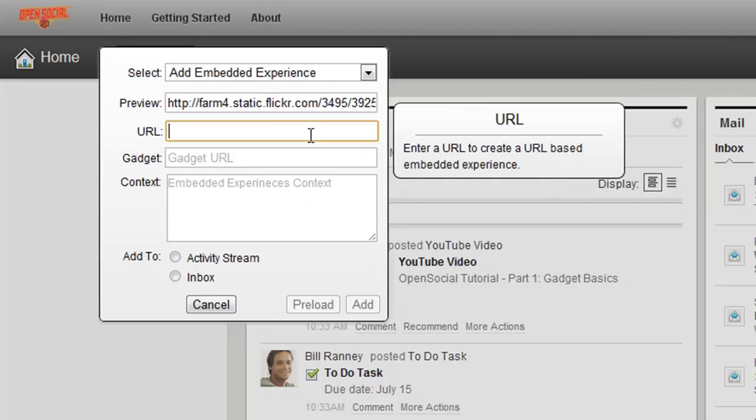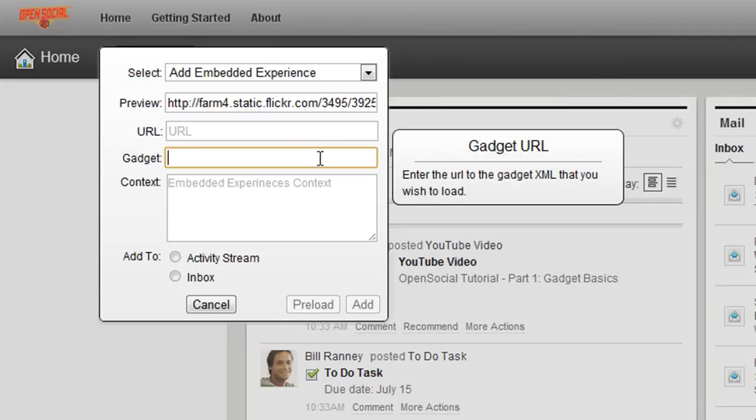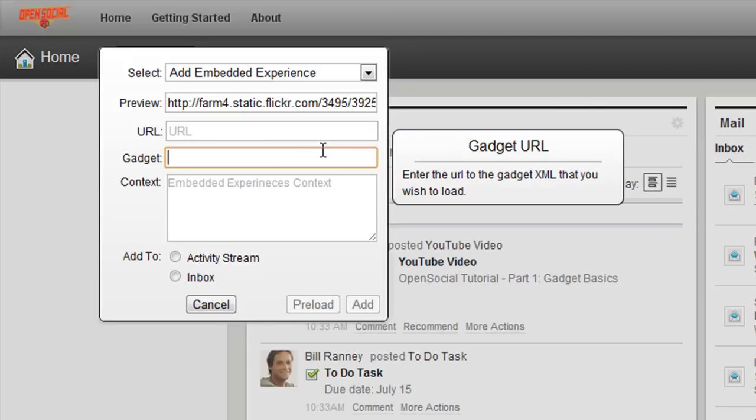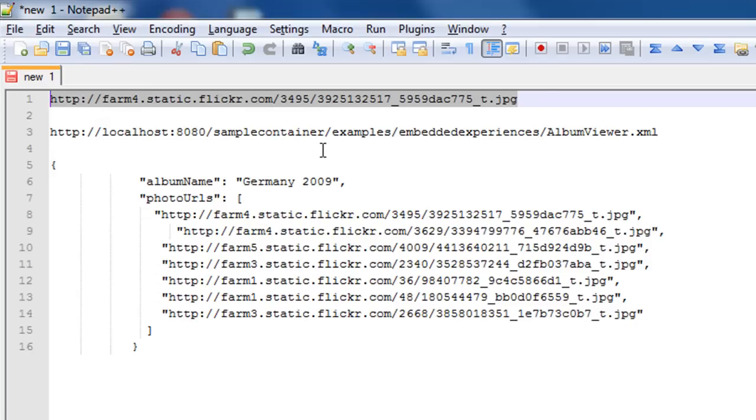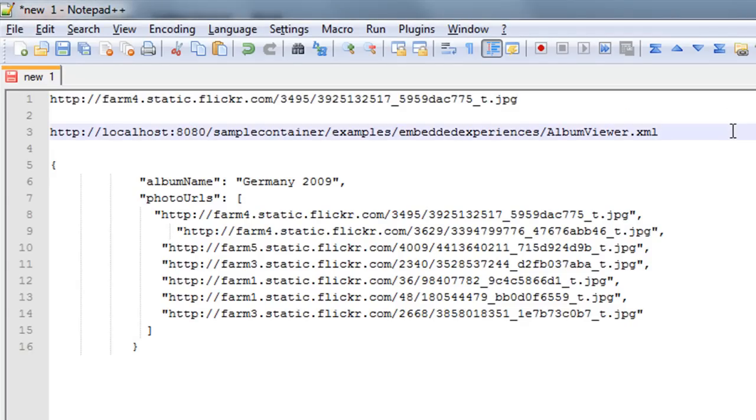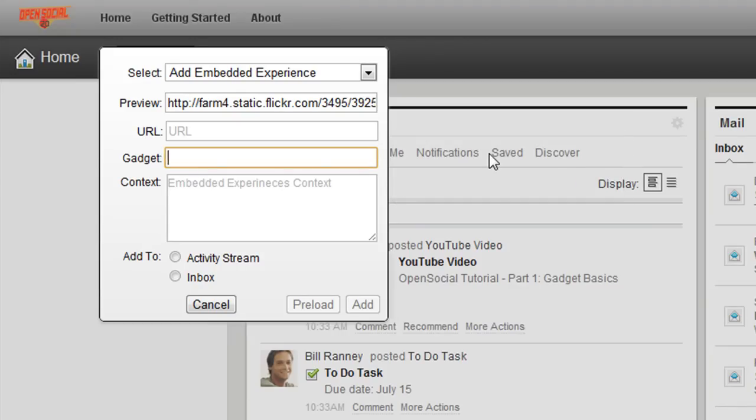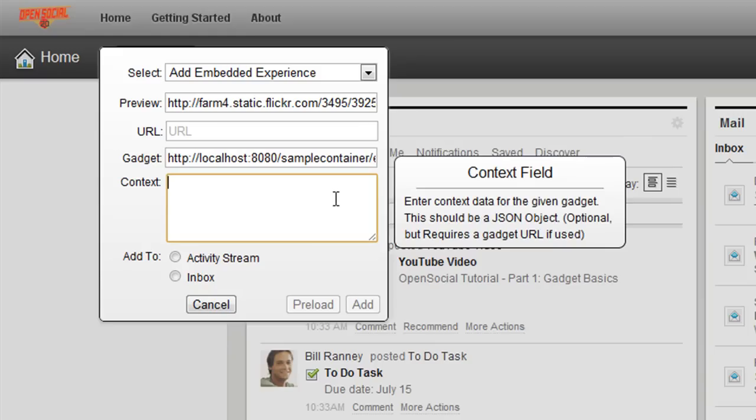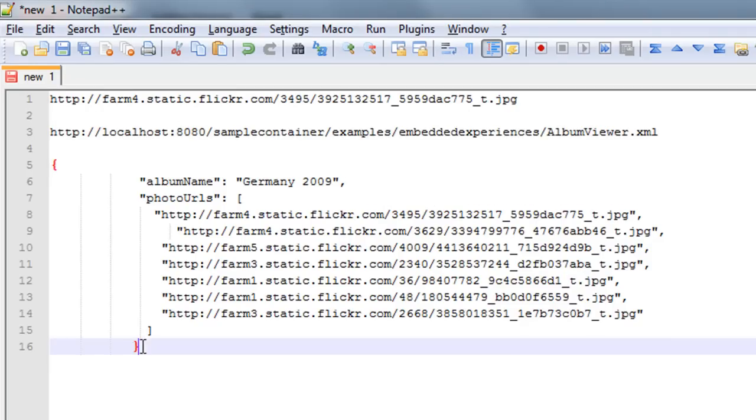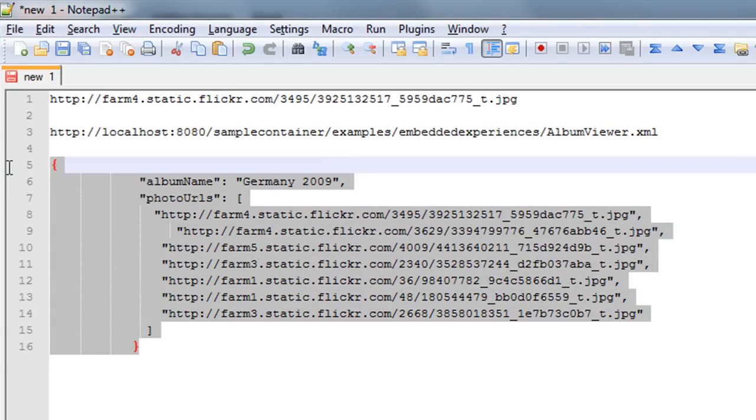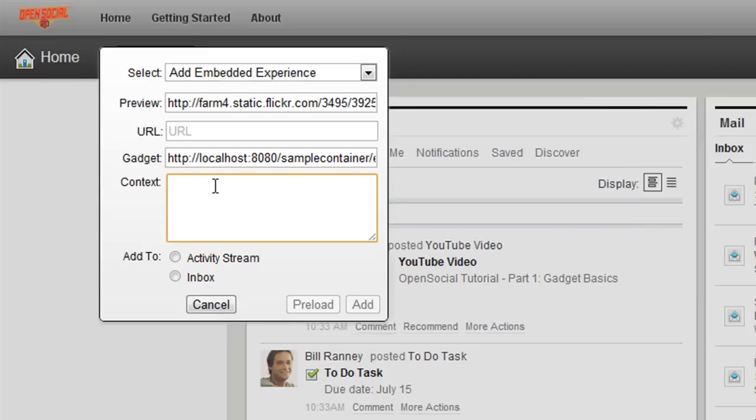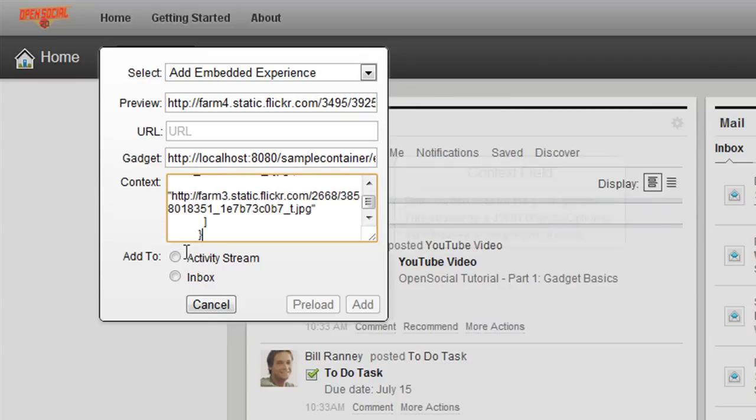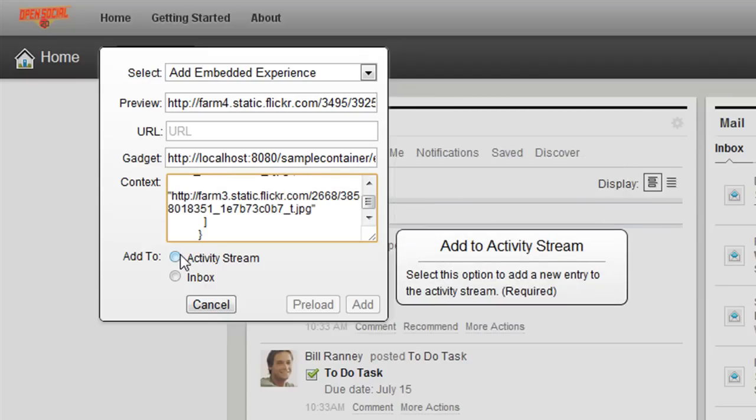Now, I need to either enter a URL to a page or a gadget URL. Well, my embedded experience is actually gadget embedded experience, so I'm going to enter my gadget URL which is this, and I also need to enter a context information since I'm using a gadget. So, my context information for this gadget is here, so I'm going to copy this information and paste that in here as well. And I'm going to add this to the activity stream this time.